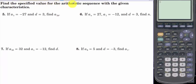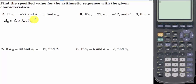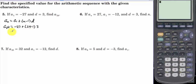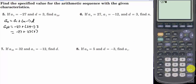Find the specified value for the arithmetic sequence with the given characteristics. If a sub 1 equals negative 27 and d equals 3, find a sub 24. Using a sub n equals a sub 1 plus n minus 1 times d, a sub 24 equals negative 27 plus 23 times 3, which is negative 27 plus 69, giving us 42. So the 24th term is 42.